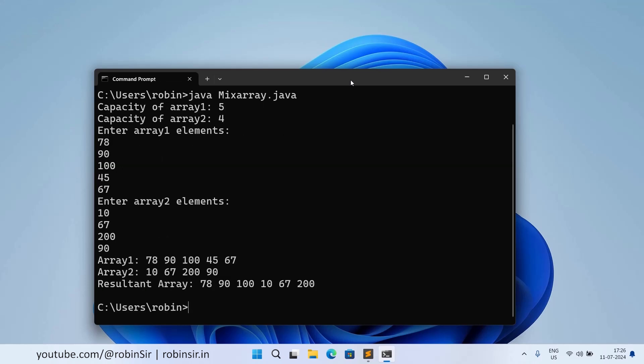The first three elements are there from both the arrays. So that's all. I hope you have understood how to solve this program. Thank you for watching and see you soon in the next class. If you still have any questions you can get in touch through comments.